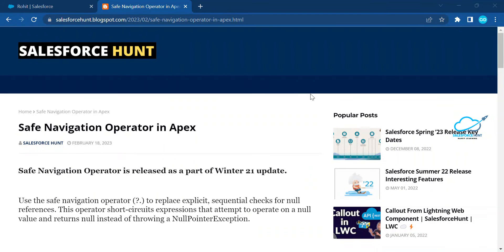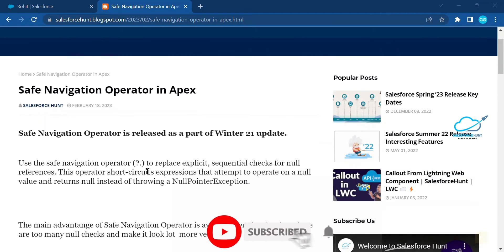Hello everyone, welcome back to my YouTube channel Salesperson. This is Rohit and today I'm going to show you the safe navigation operator in Apex. It was released as part of the Winter '21 update. I already created a blog on this, so you can reach out to that blog to get to know more about the safe navigation operator in Apex.